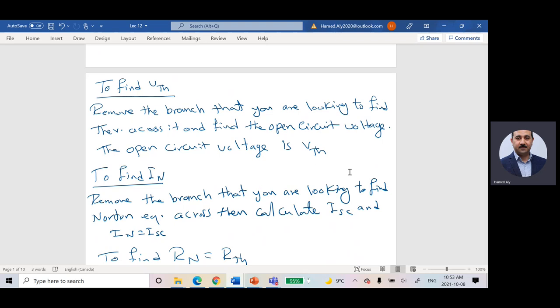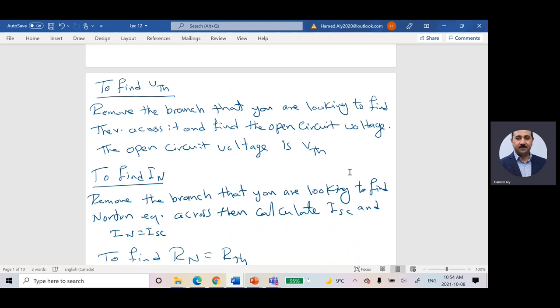Norton said: if you would like to calculate I-Norton, also remove the branch that you would like to find Norton across, but instead of leaving that side open, put a short circuit and calculate I-short-circuit. I-short-circuit will be equal to I-Norton. So Norton said: remove the branch, put a short circuit, calculate I-short-circuit, and I-Norton equals I-short-circuit.